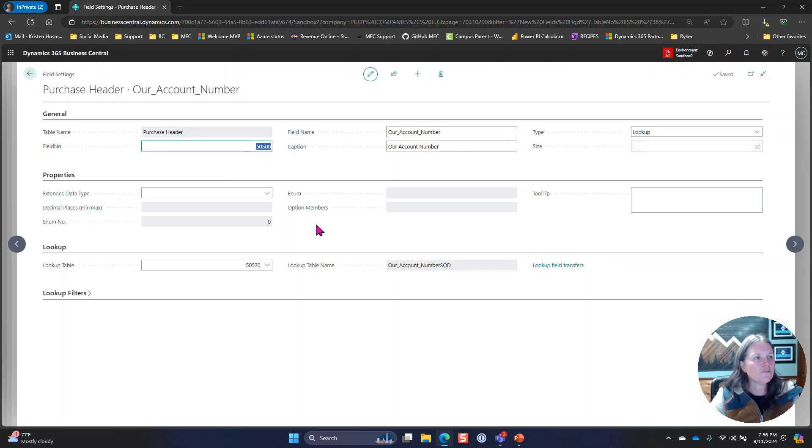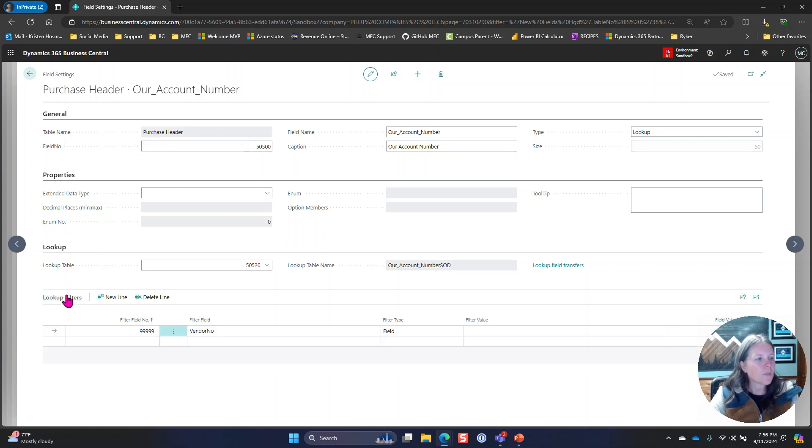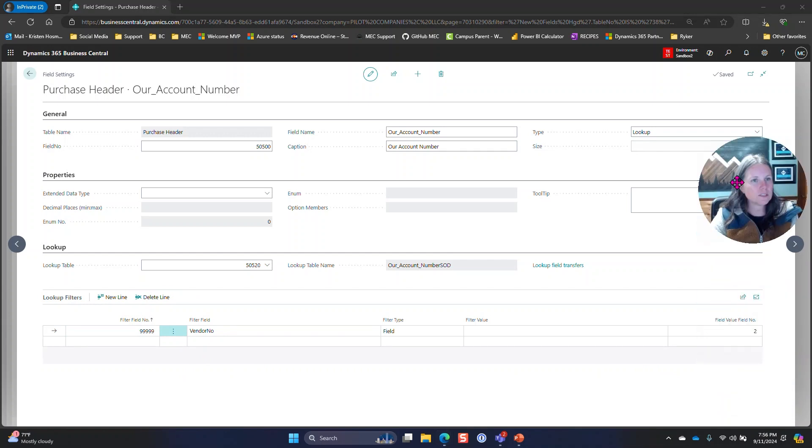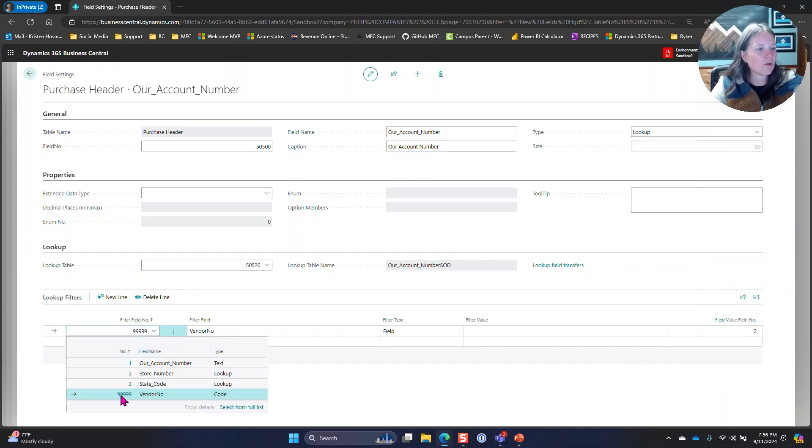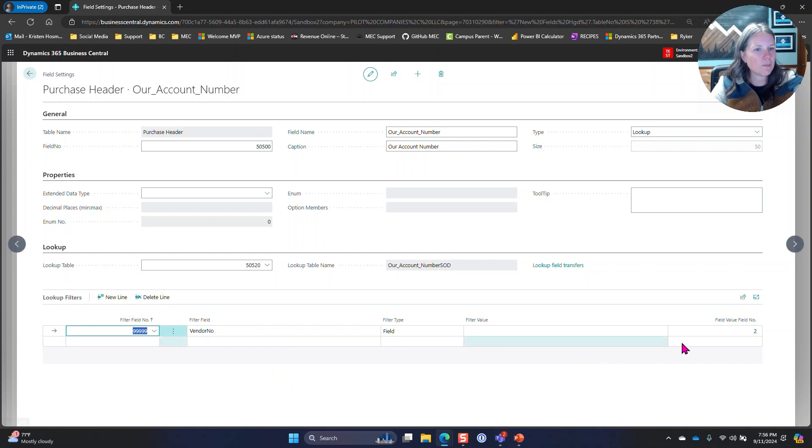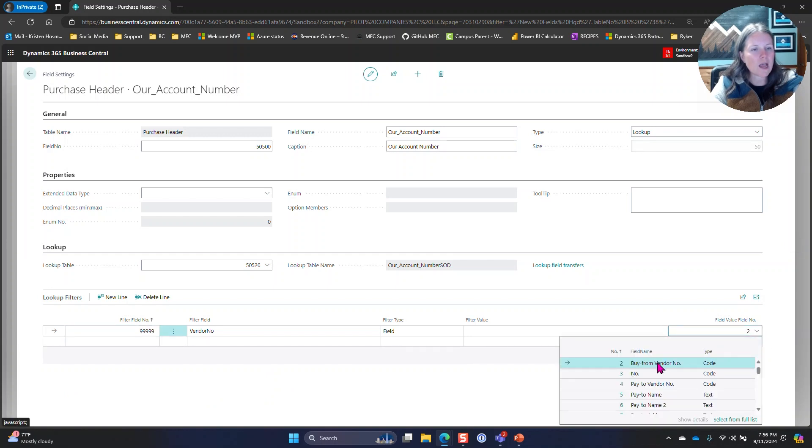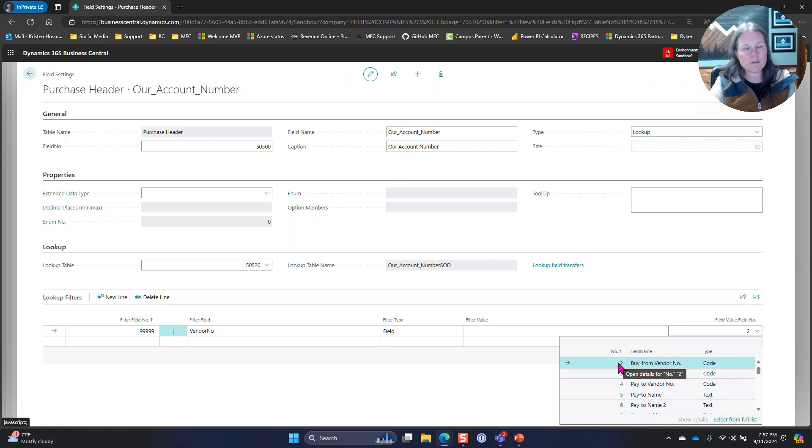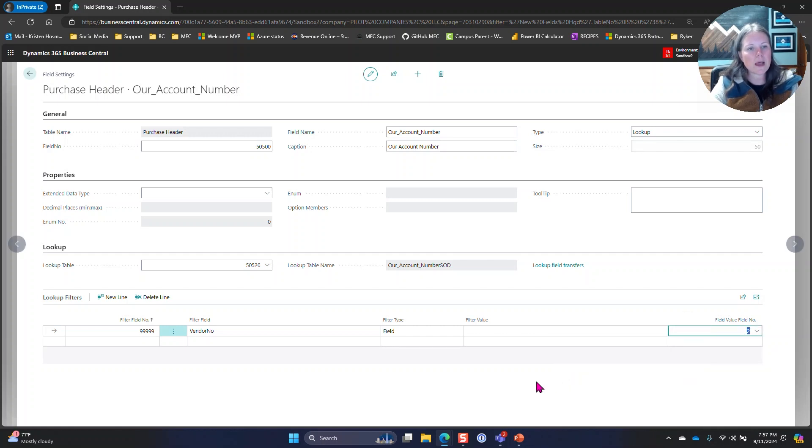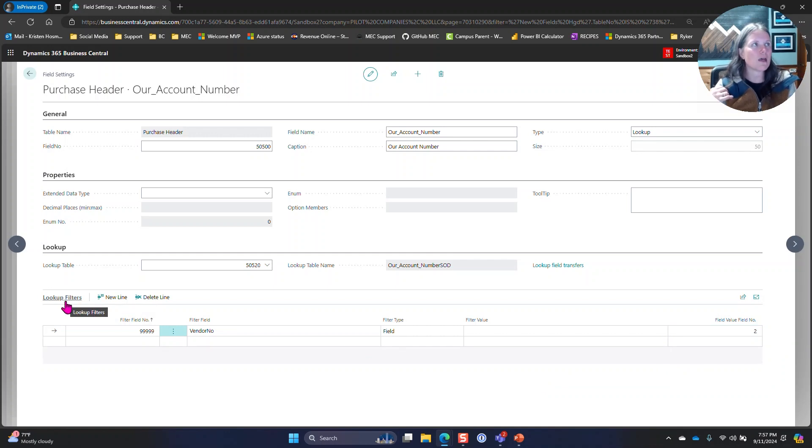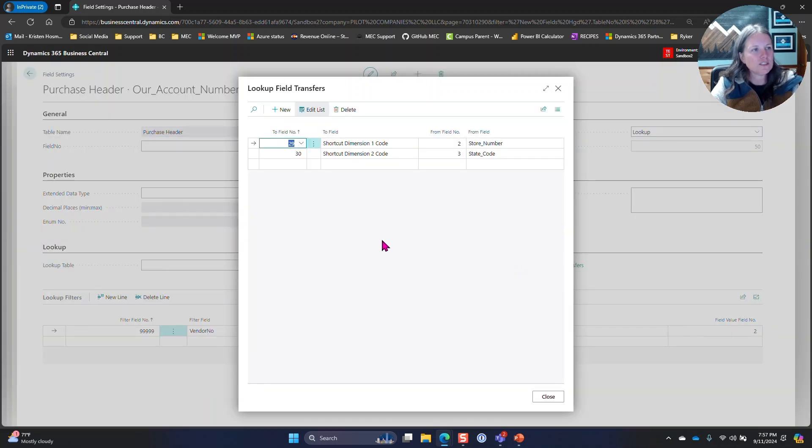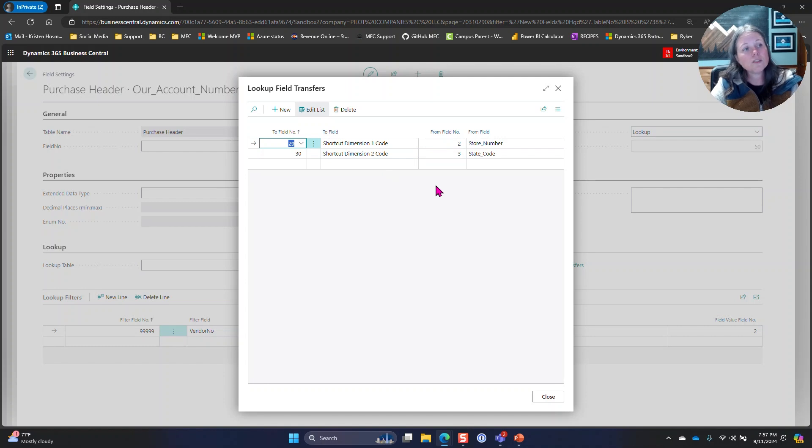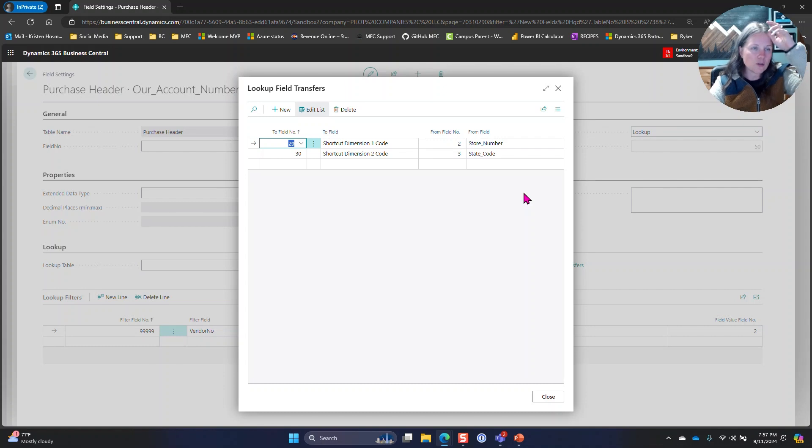I also went into field settings. I knew that I needed to look up the new table, 50 to 20 in this example, and I knew that I needed a filter. I filtered by the new table vendor number and I filtered by the table that I'm in, which is the purchase invoice. I did the relationship to the buy from vendor. Even though it says filters, the best way that I can explain it is that this is where the relationship between the two tables come into play. I then did the lookup field transfers and I said I want shortcut dimension one and shortcut dimension two to automatically populate based on the records in that new table.